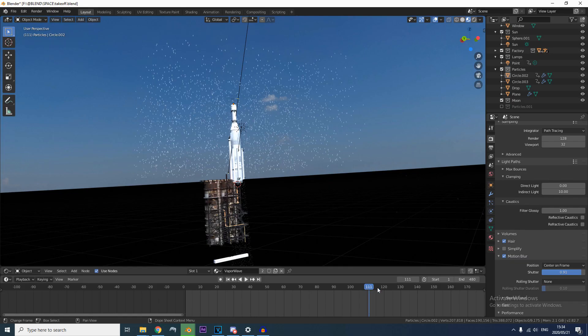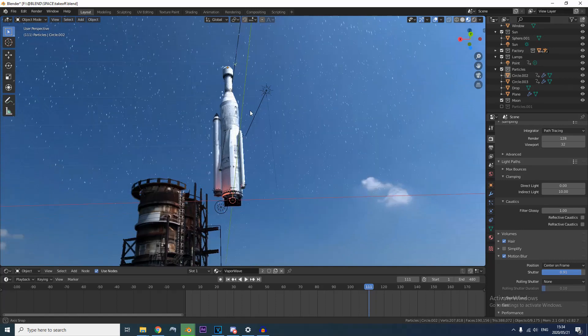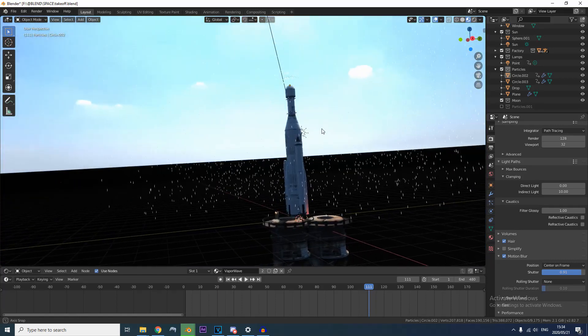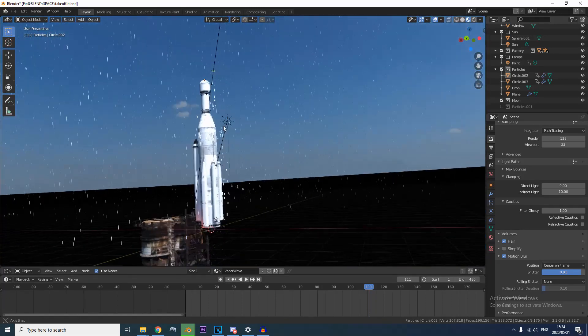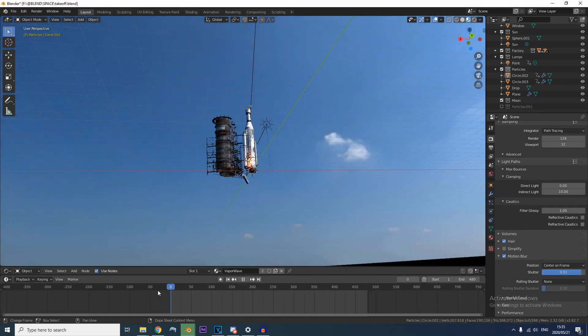All I did was fade between the HDRIs, shake the camera, add some water droplets sliding down. Heck, the rocket wasn't even moving.